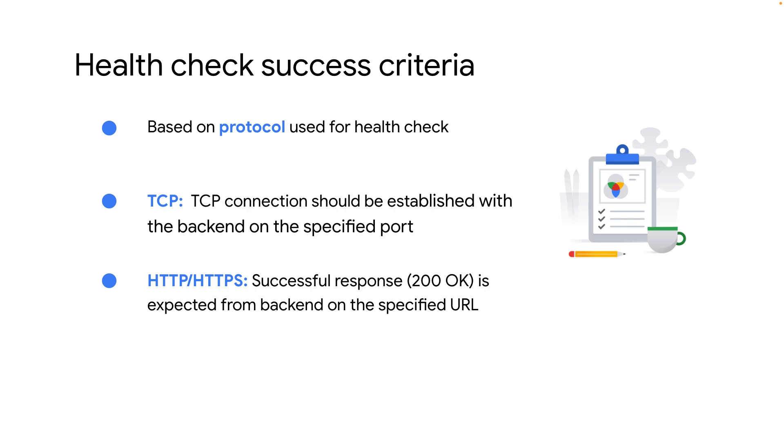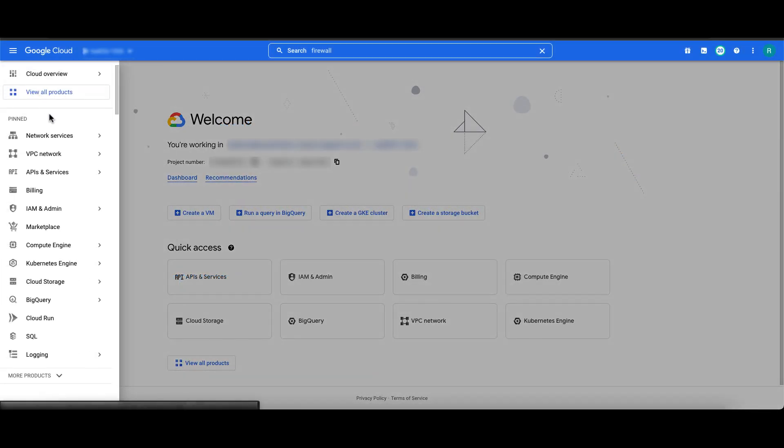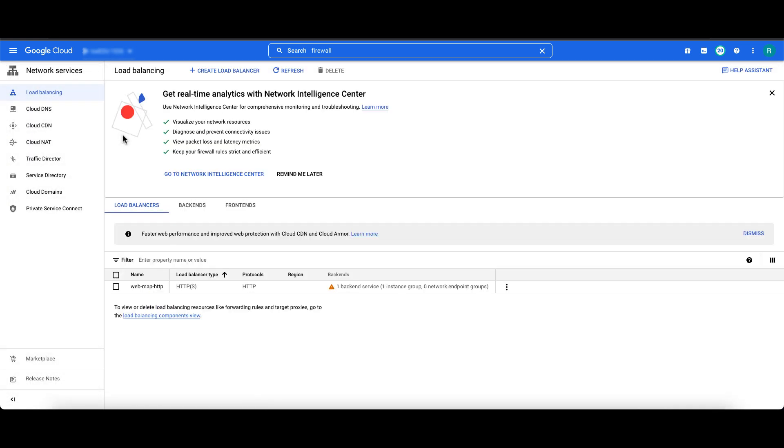We'll now dive into a demo to learn how to troubleshoot and resolve an unhealthy backend. In the Google Cloud console, go to network services load balancing page and click on your load balancer. In our example, we will select web map HTTP.